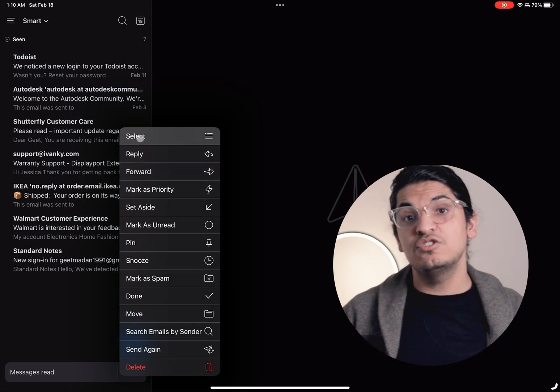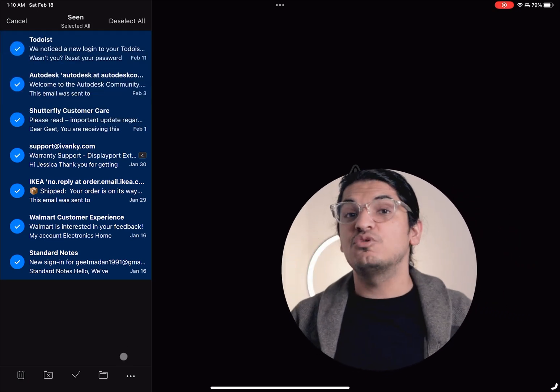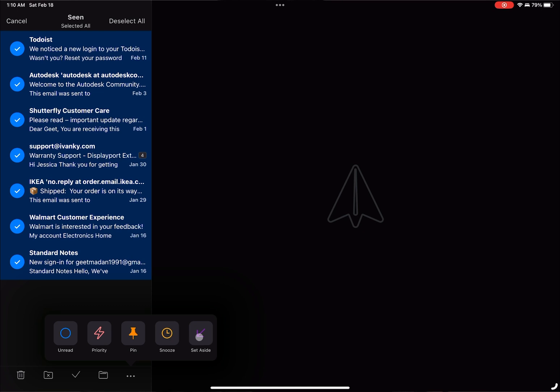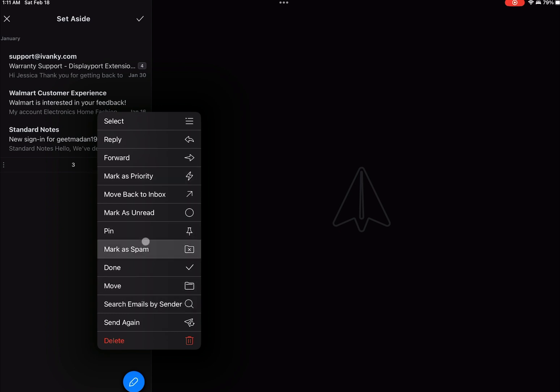If you have a few emails that should be addressed together you can long tap on an email and choose the select option, which will take you to a multi-select list. Here you can select multiple emails at once and apply any one of the available actions to all selected emails. Or if you have emails that need to be addressed together but at a later date, you have an option to select the set aside option from the context menu. While we're talking about this context menu, if you have an ongoing conversation that you want to focus on and not lose track of, you can pin a conversation to the top of your inbox.